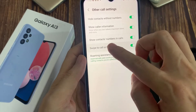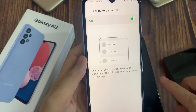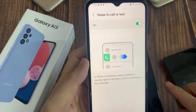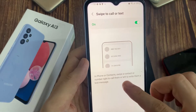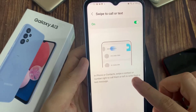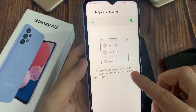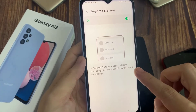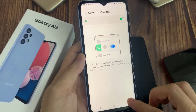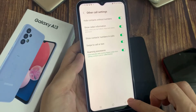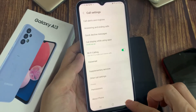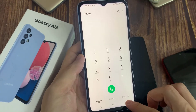Now if you tap on the left hand side panel, you can go in here and it will give you some information in front of contacts. Swipe a contact or number right to call them, or left to write them a text message.